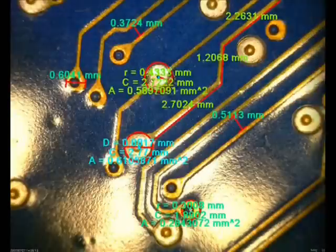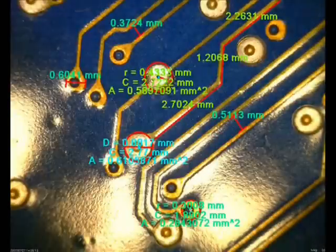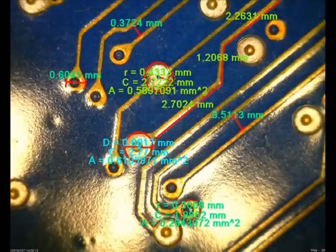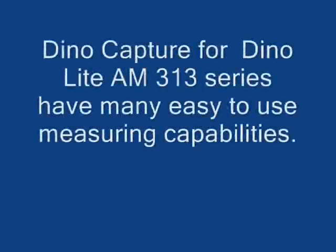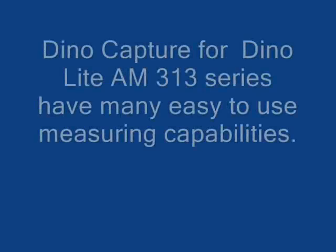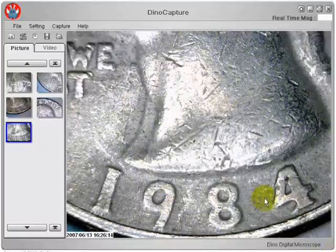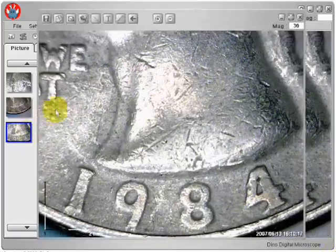I hope this tutorial gives you a better understanding on using the measurement functions with DinoCapture. DinoCapture for DinoLight AM313 series have many easy to use measuring capabilities.